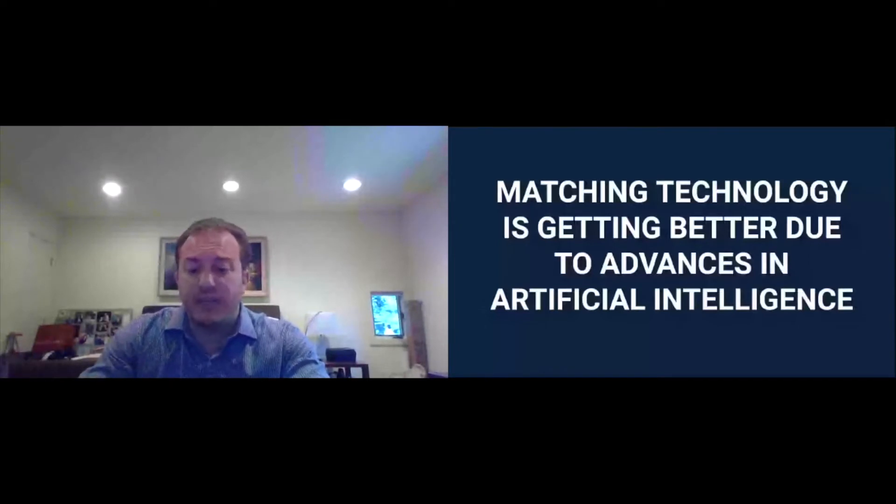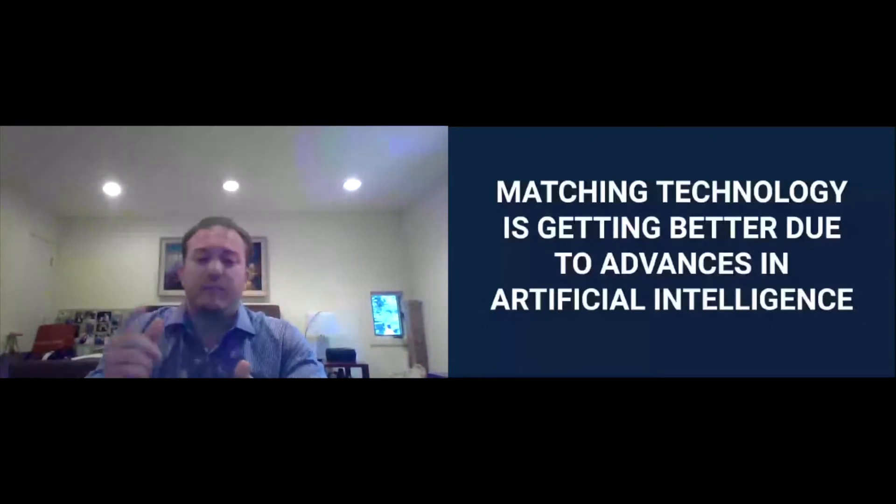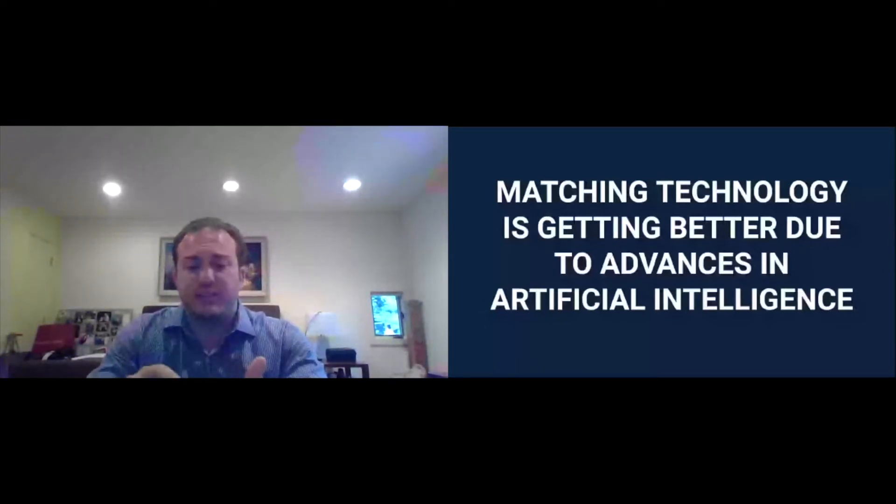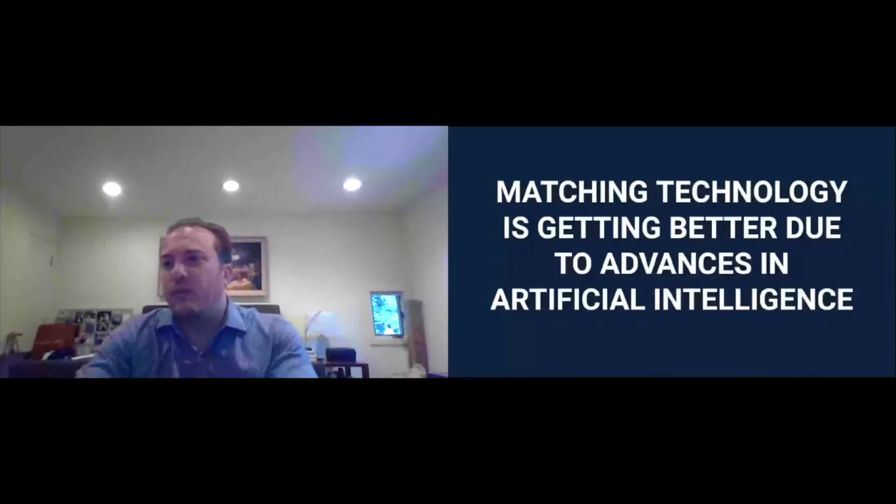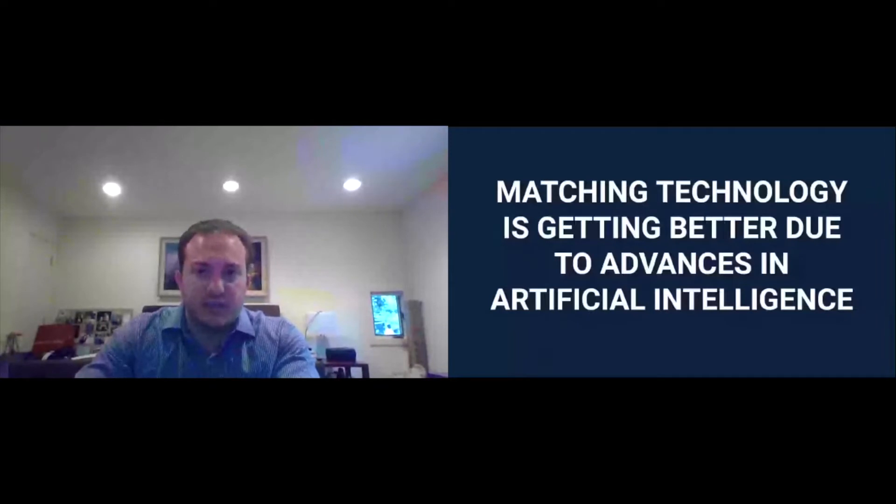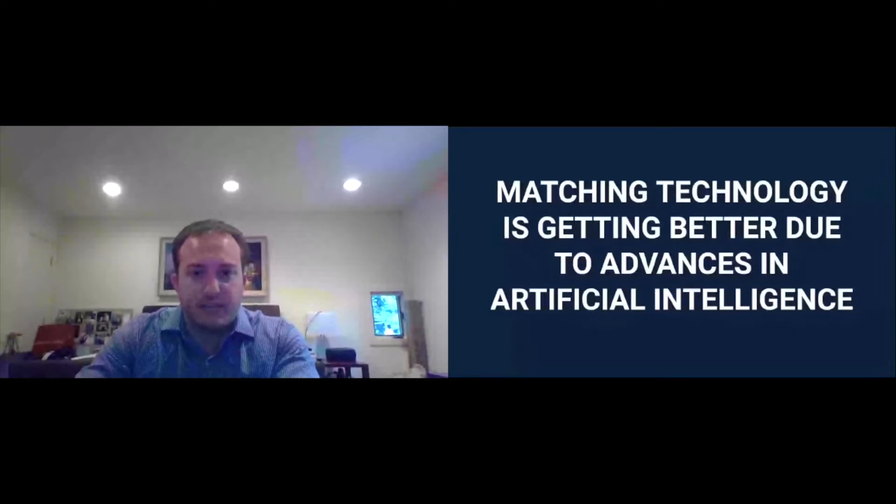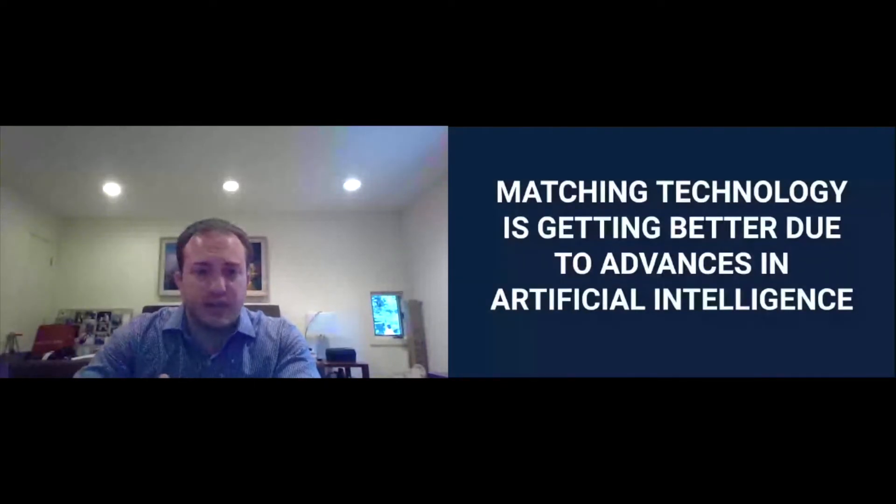And so we went and dug deeper and we tried to figure out who was actually using AI. And when we did that, we did a survey of machine learning, natural language processing, deep learning and neural networks. And what we found was, while over 75% of talent acquisition technology companies said they were leveraging AI in some way, shape or form, most of them were using it, were just using machine learning and natural language processing.